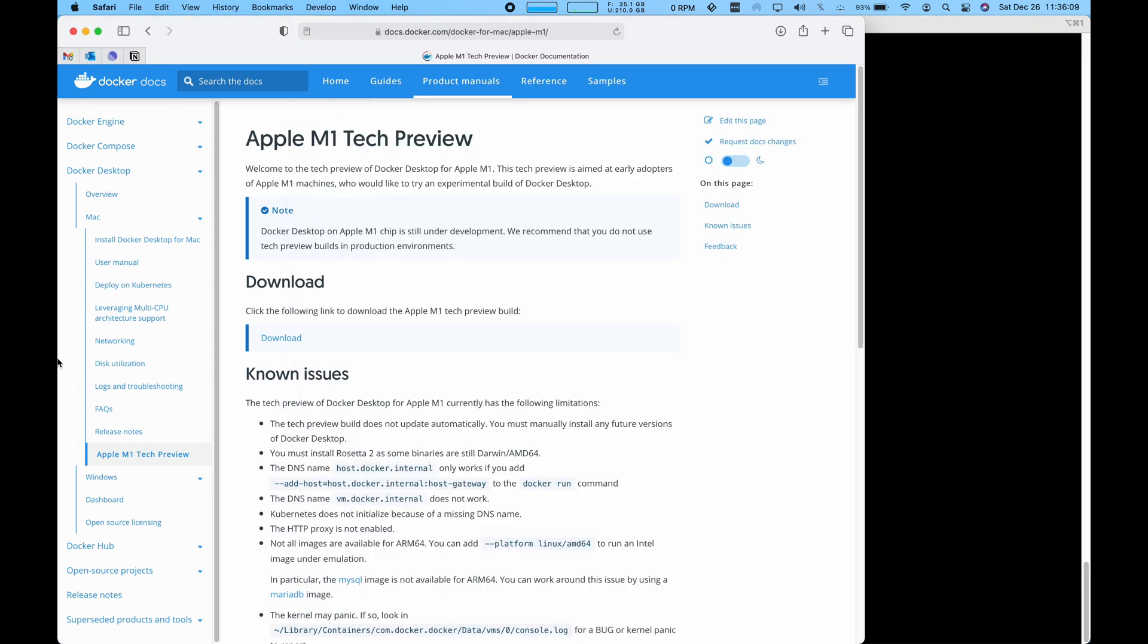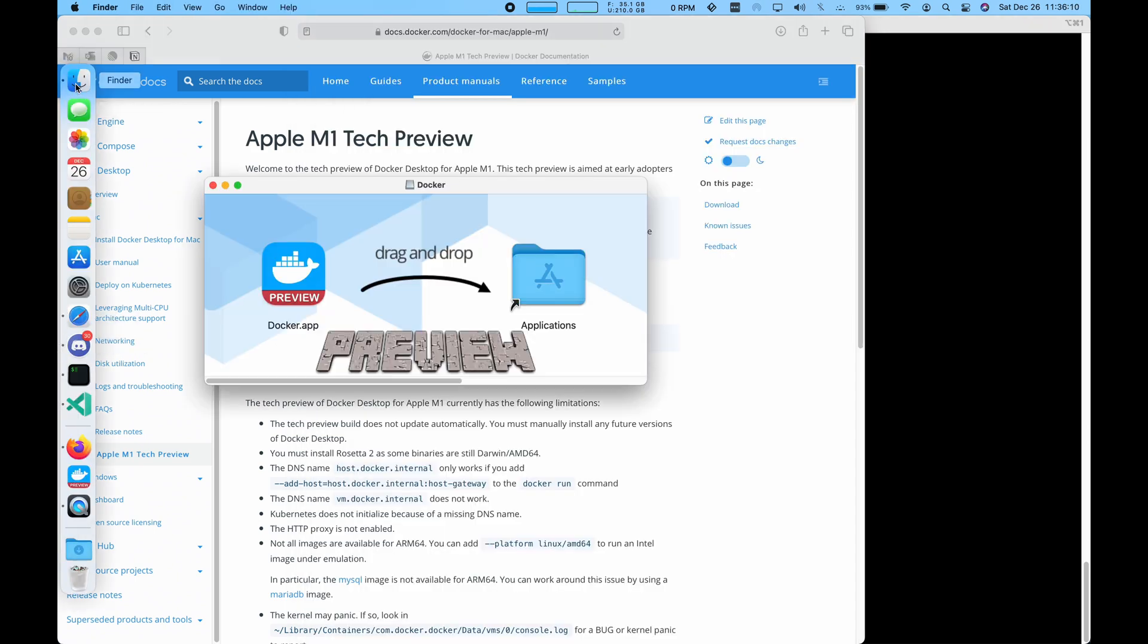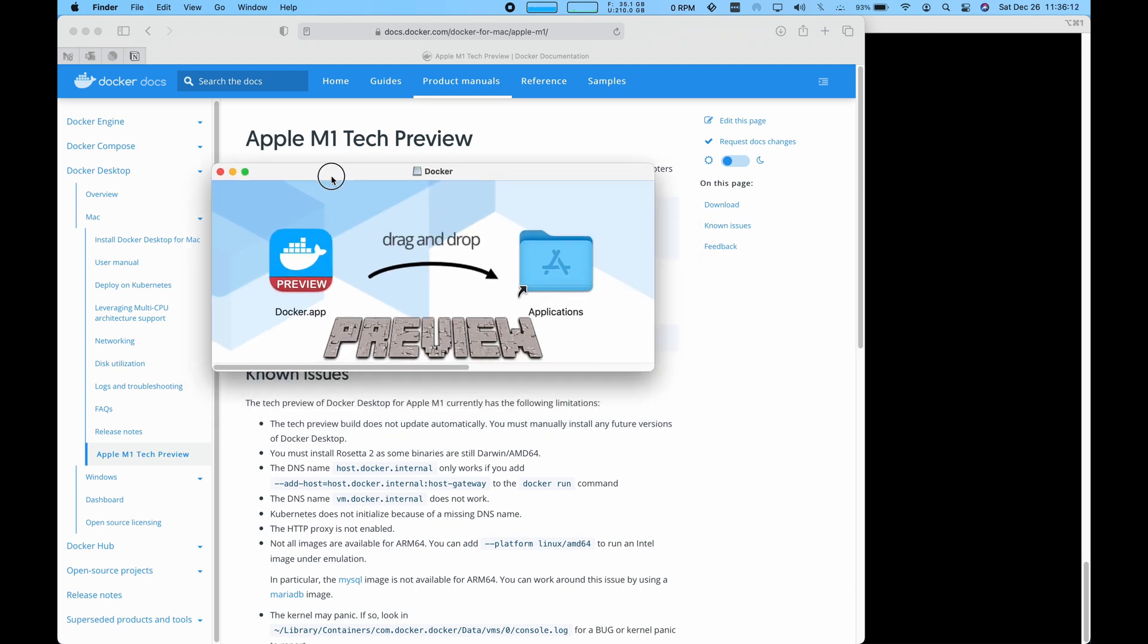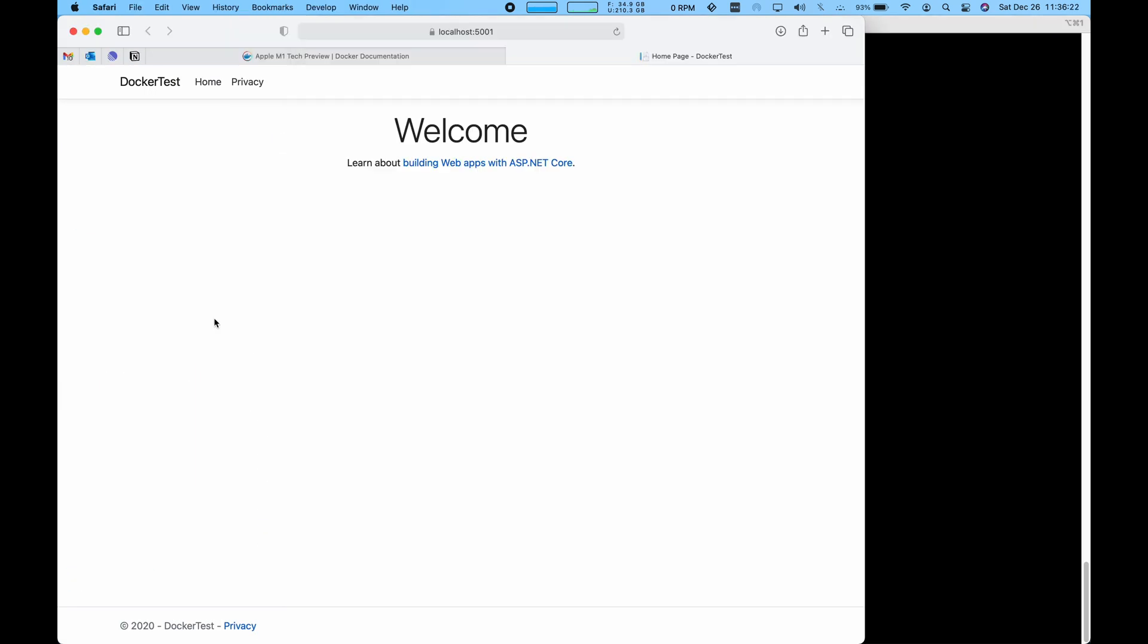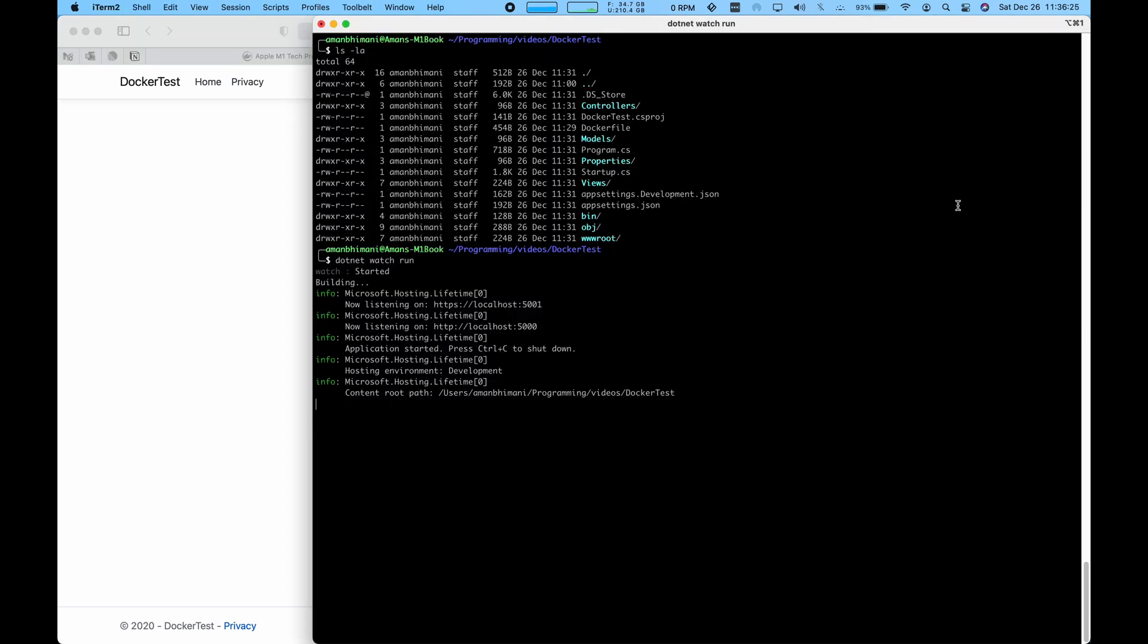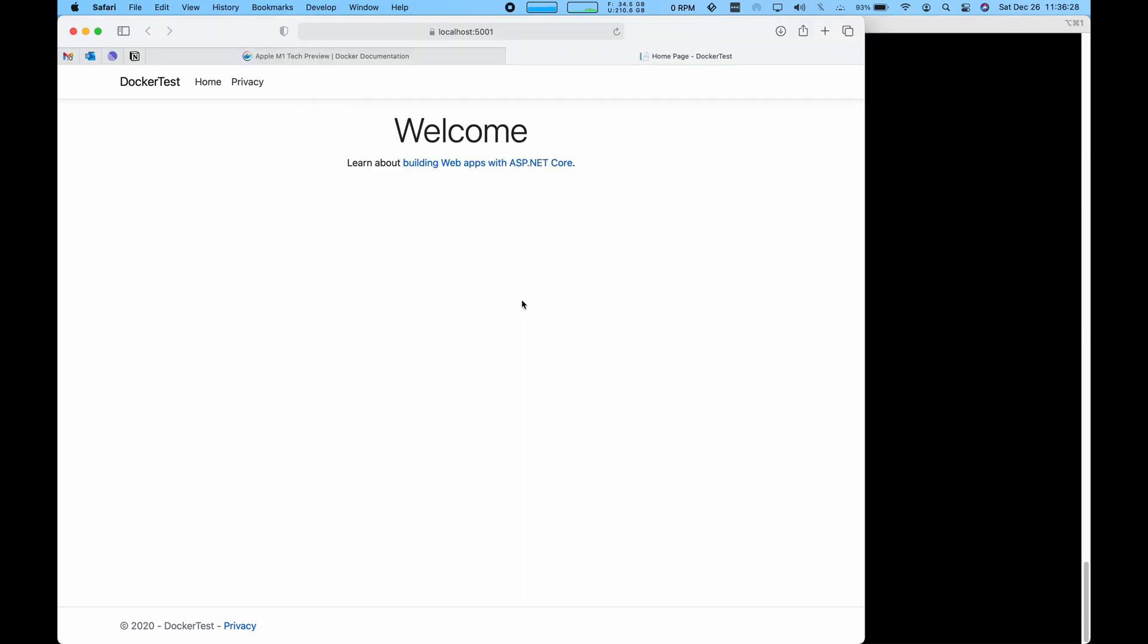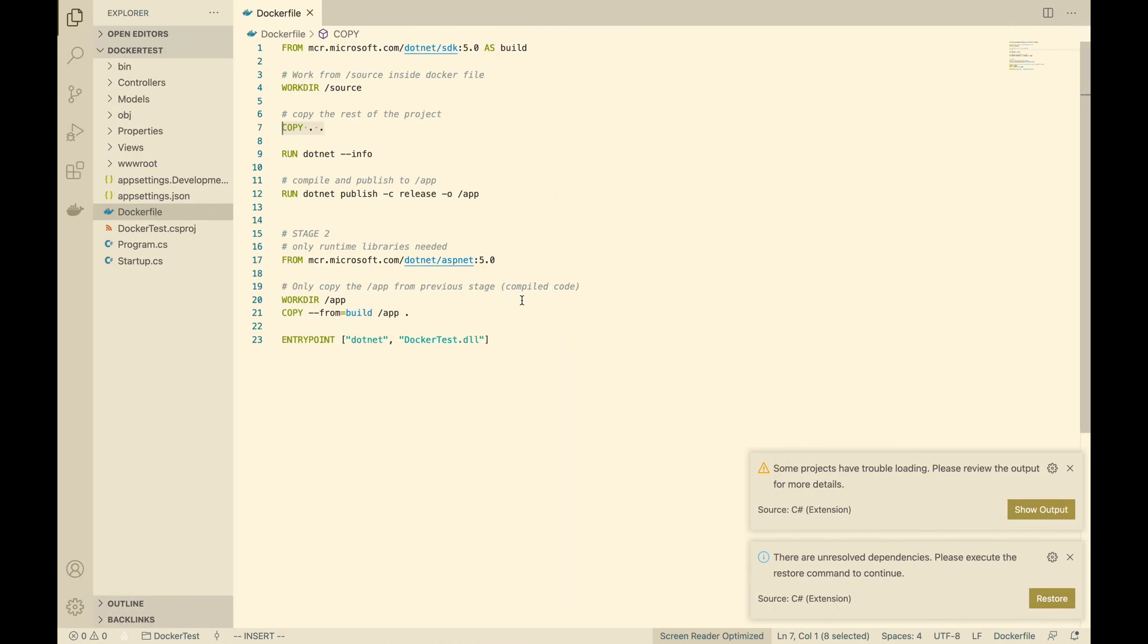So while that runs, I've already downloaded the Docker preview app here and let's install that. Our goal will be to run this application in production mode inside of Docker.